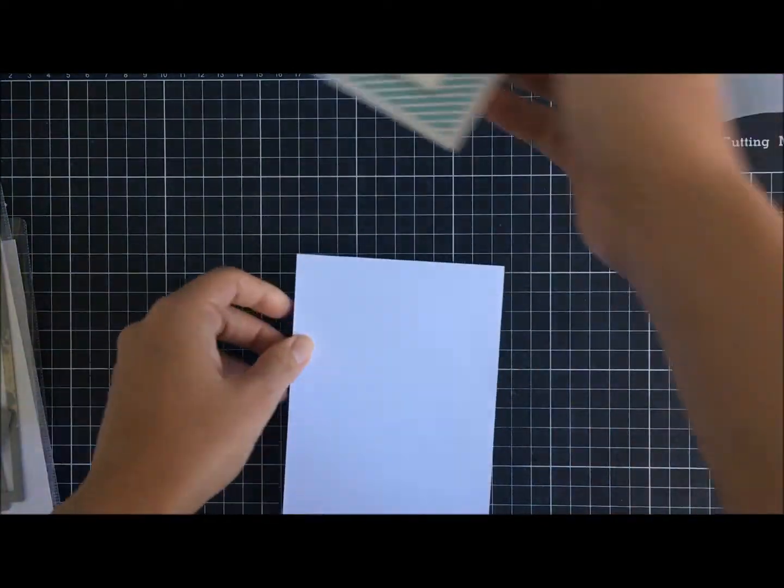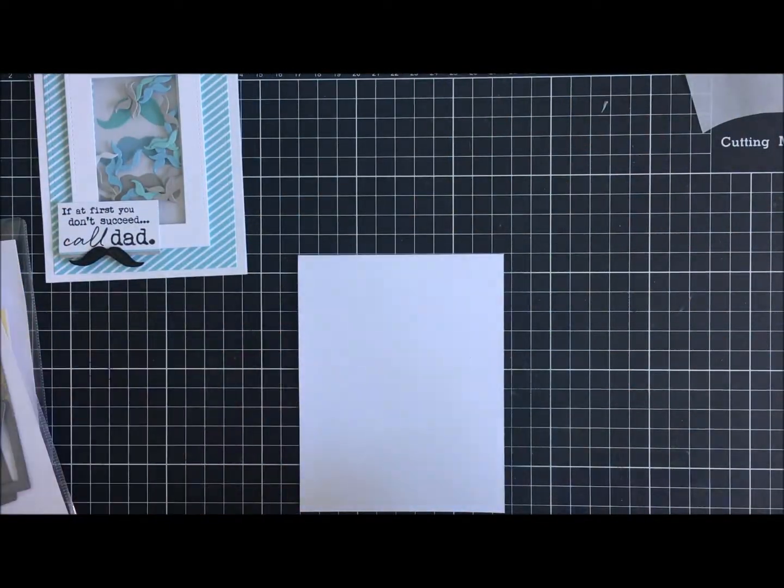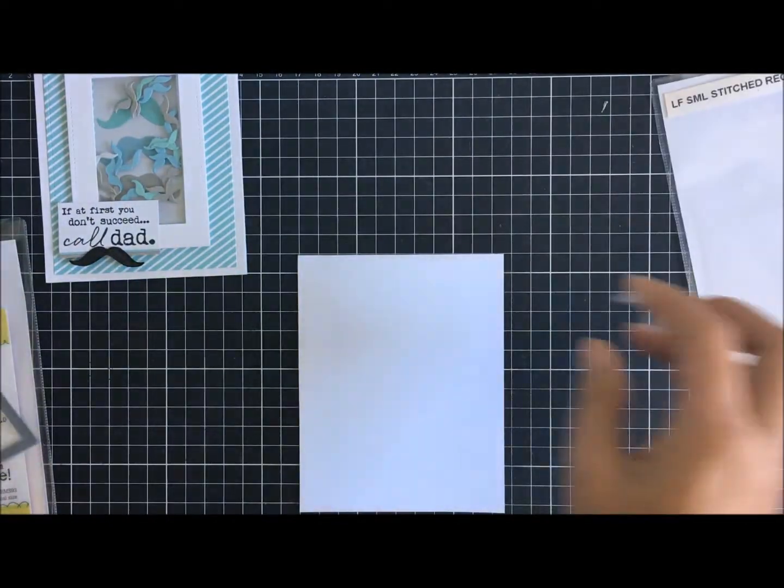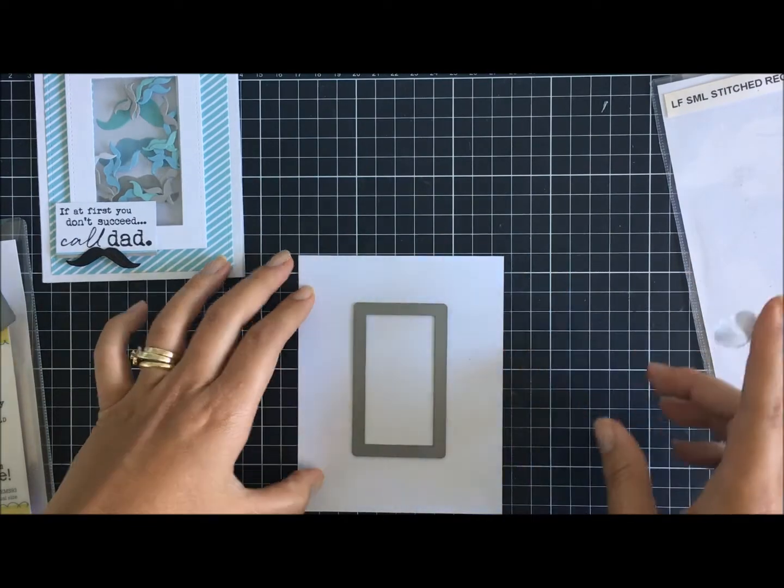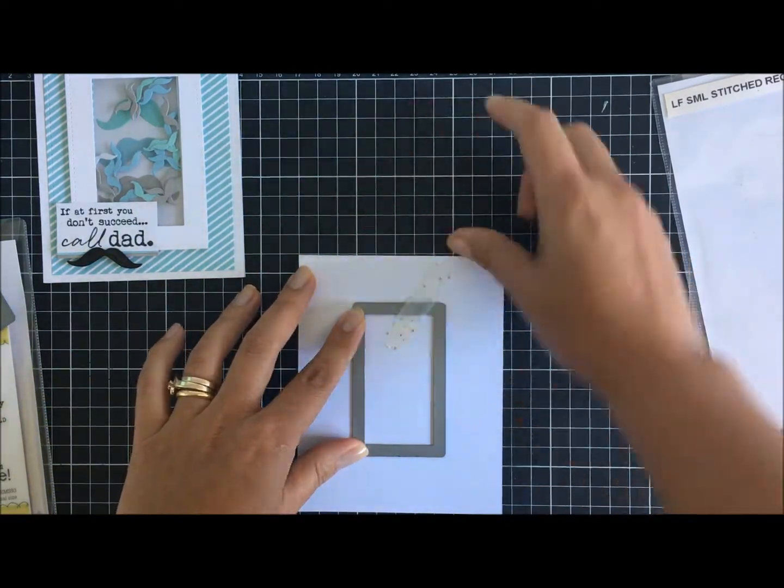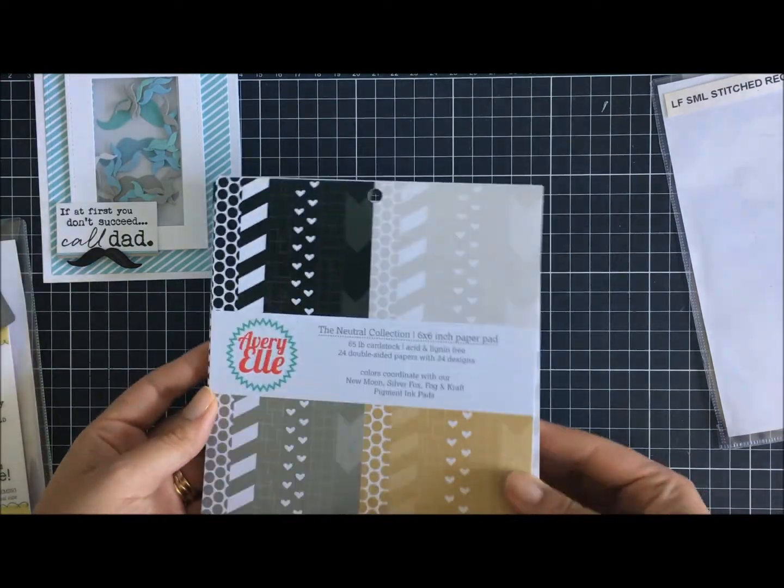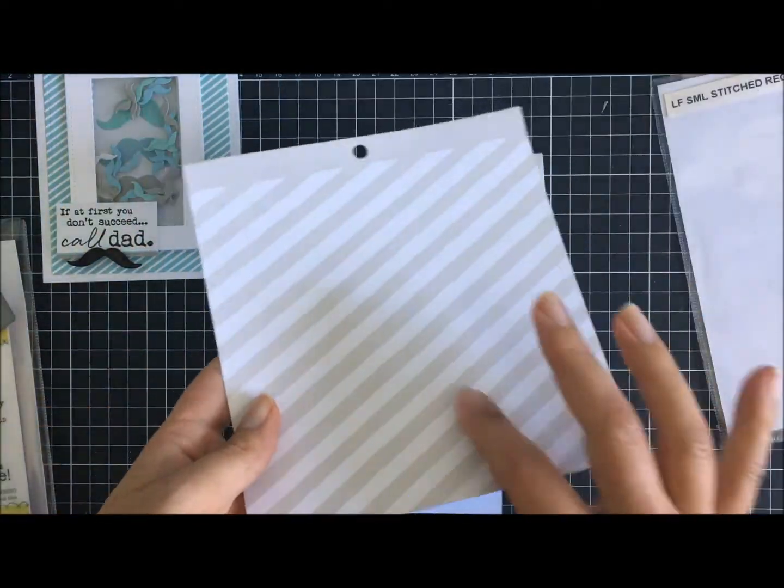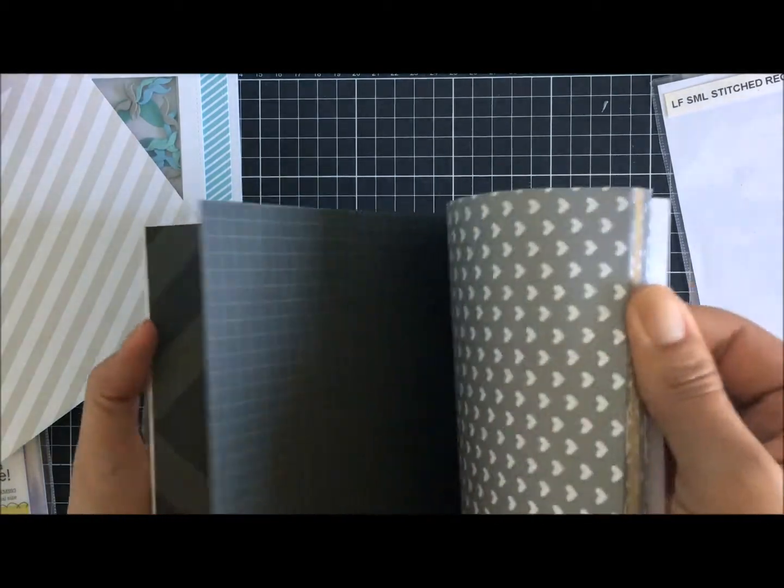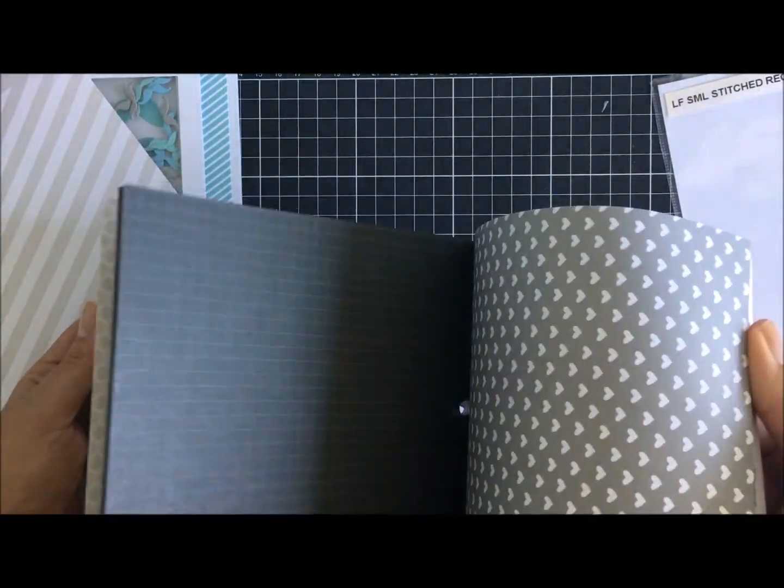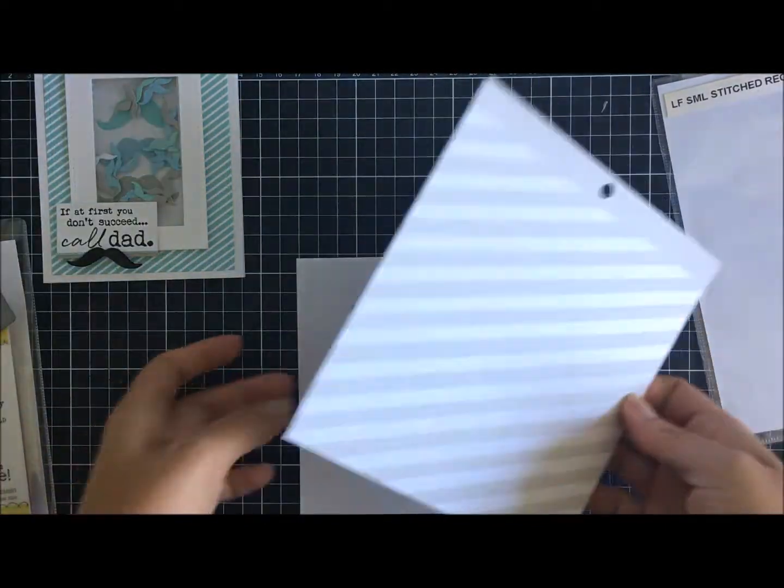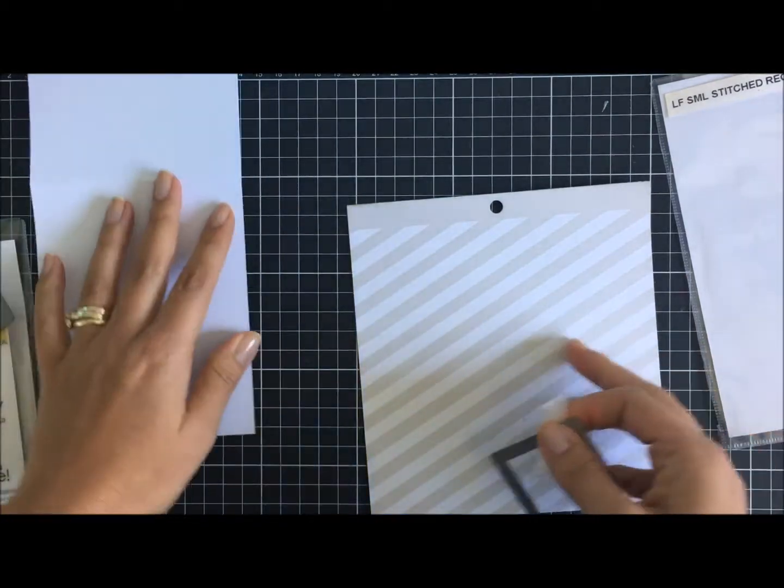So what we'll be making is this shaker card. We're using Lawn Fawn rectangle small die set, starting with the smallest die rectangle on the top folding front white cardstock. I'll only be cutting the top of that, and I might as well cut the paper at the same time from Avril. That way when I measure it I know exactly where it's going to be.